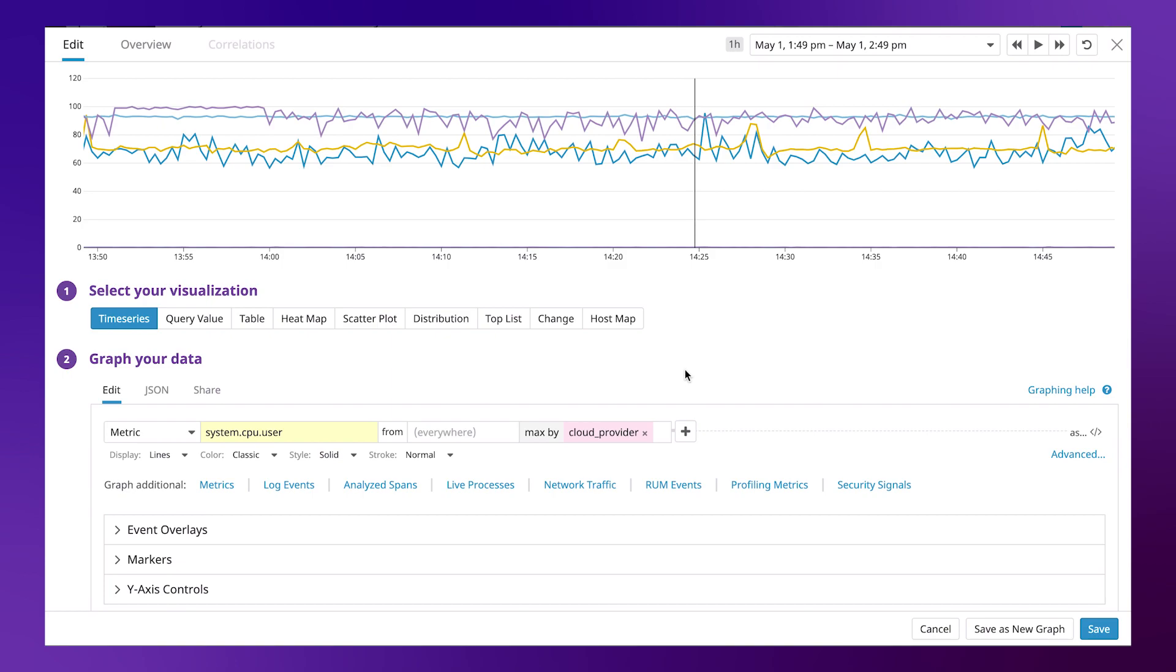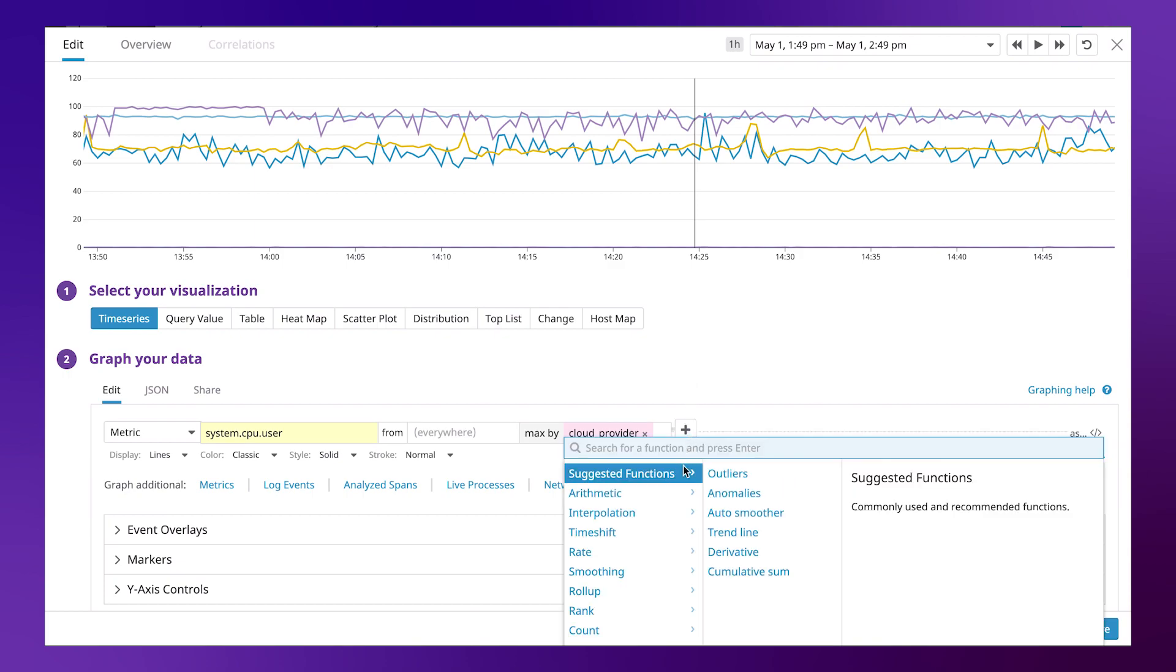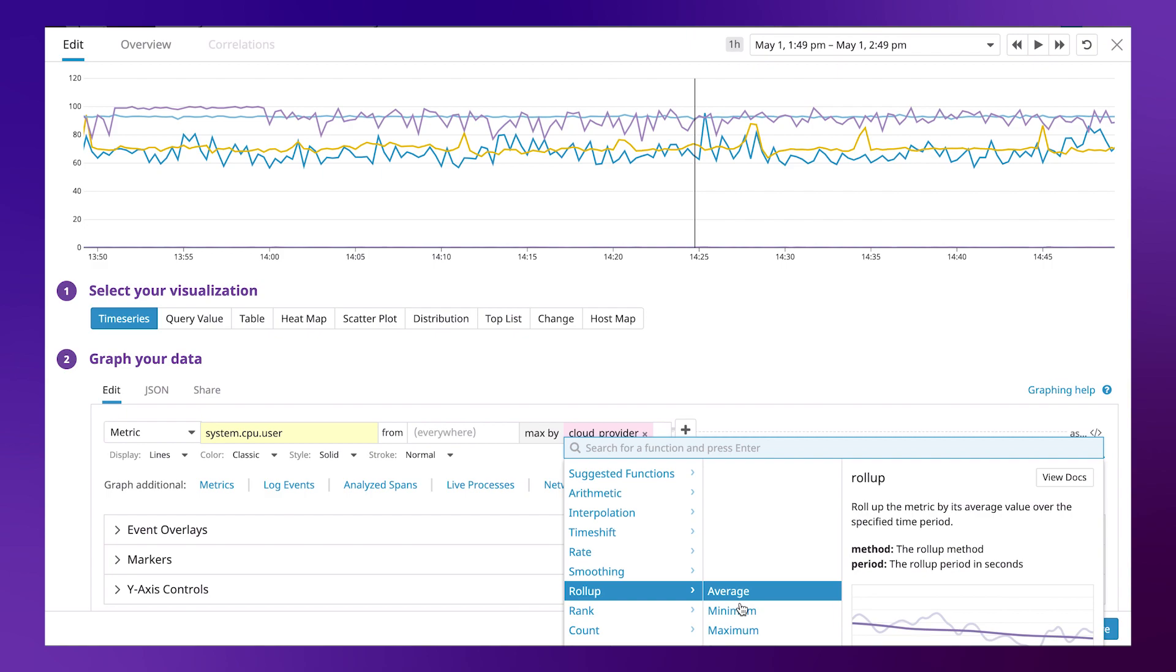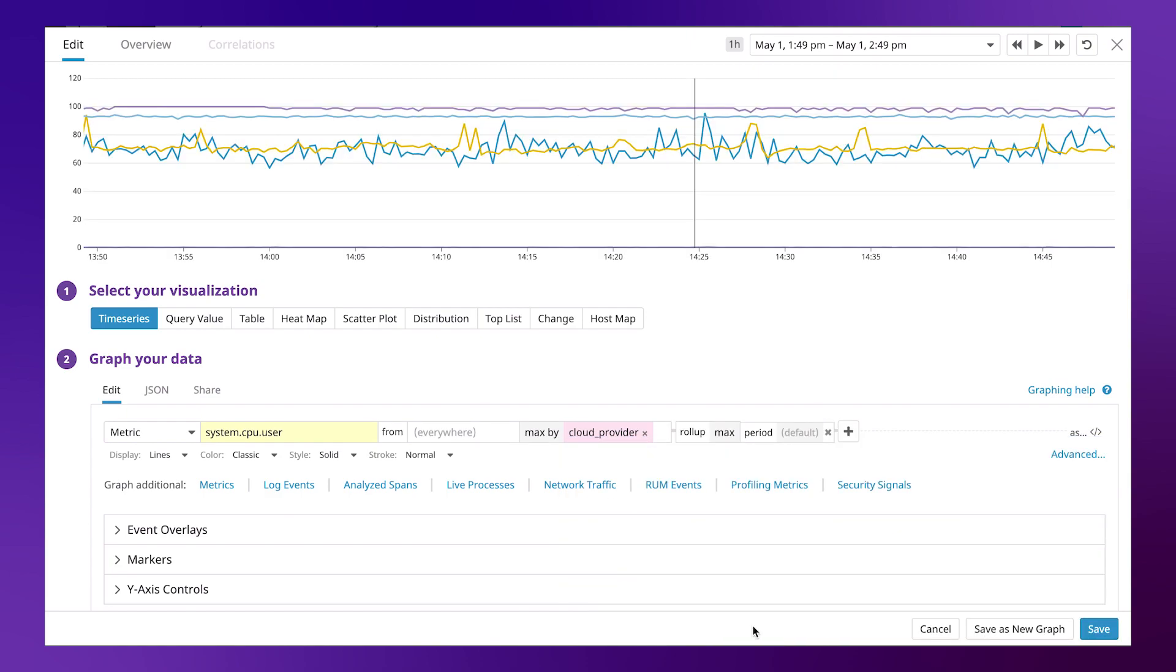We also have the ability to add functions to our graph. For example, the rollup function. This will roll up the metric by its maximum value in the specified time period.